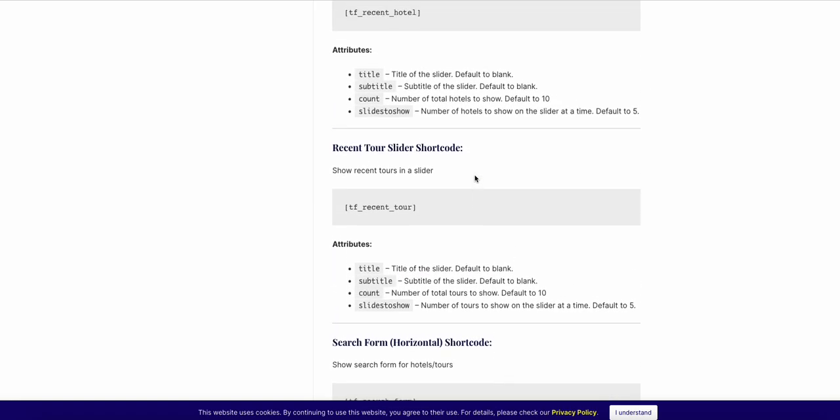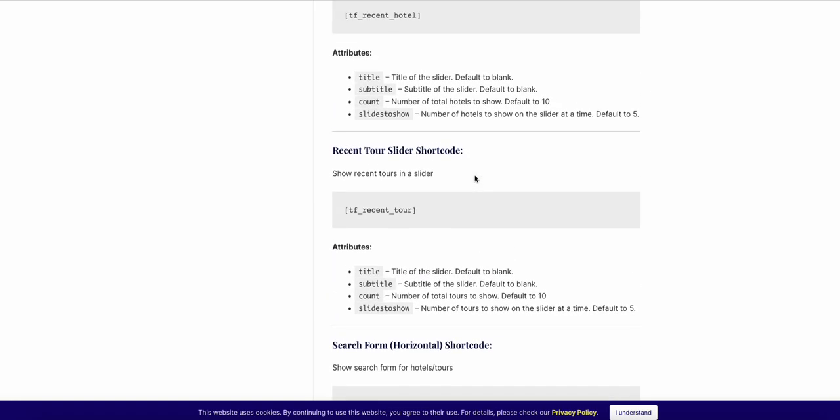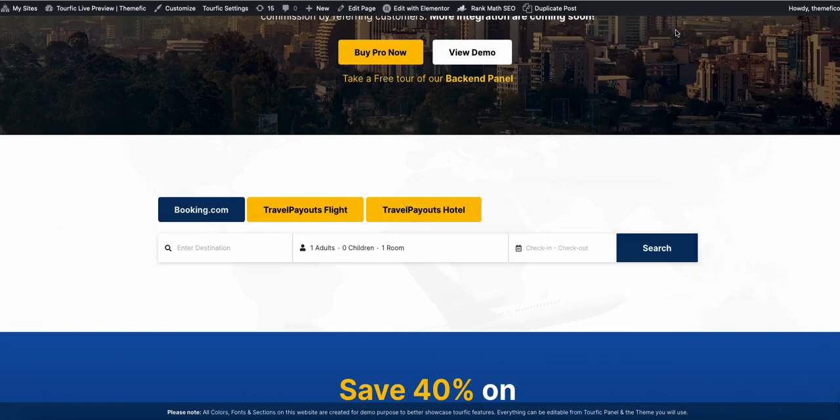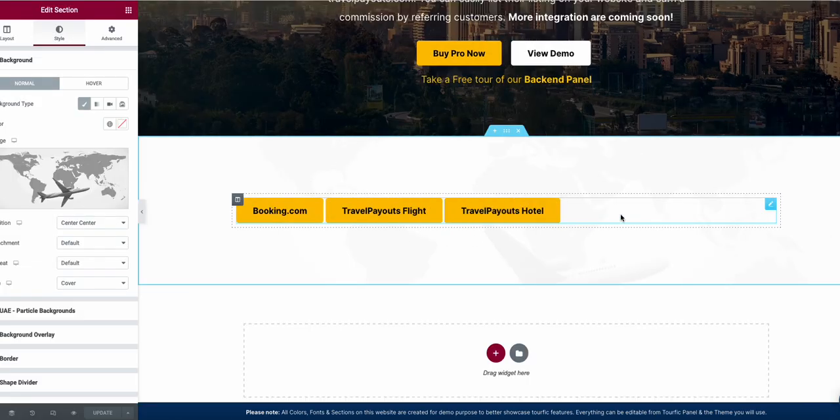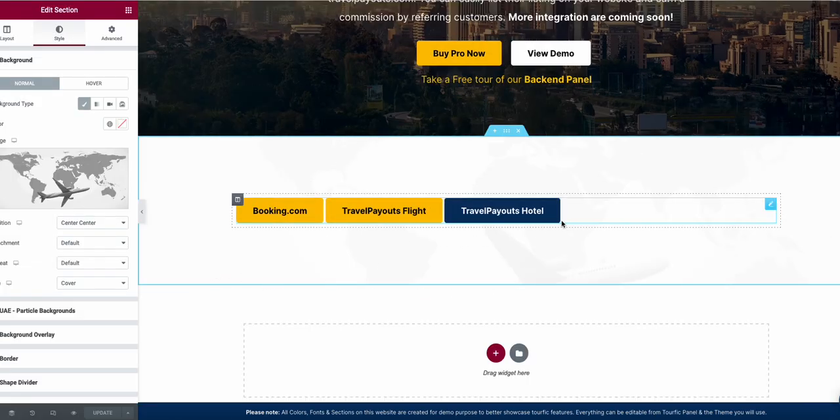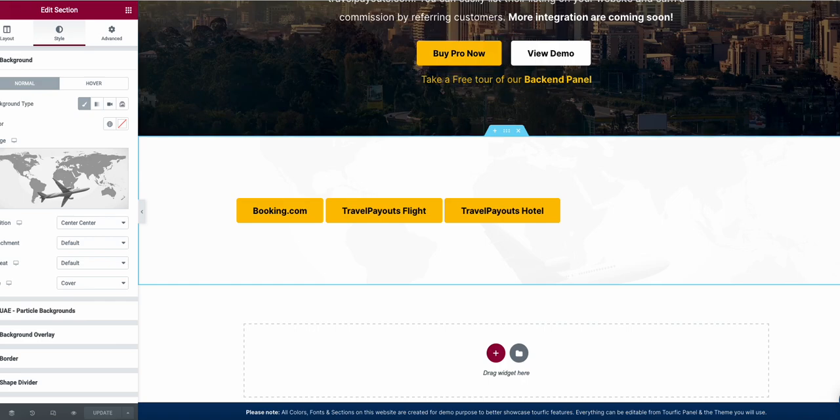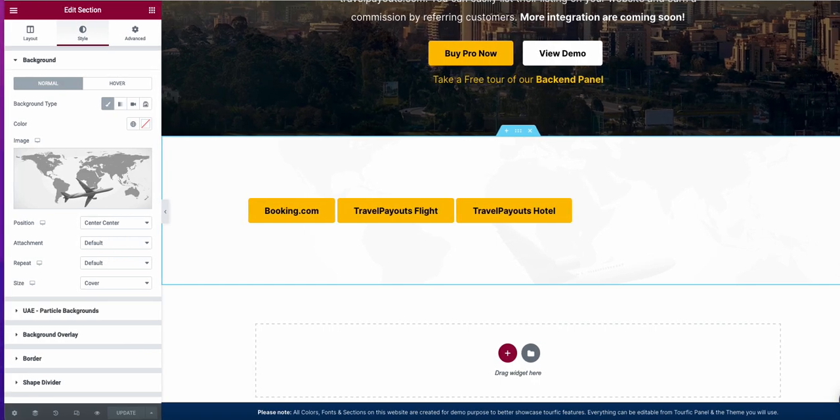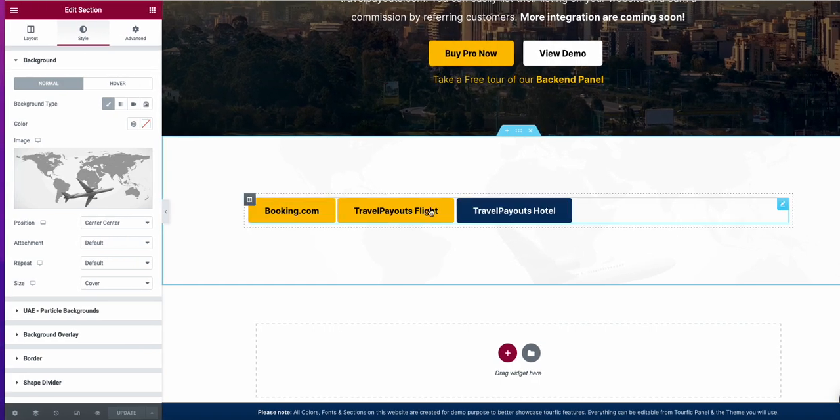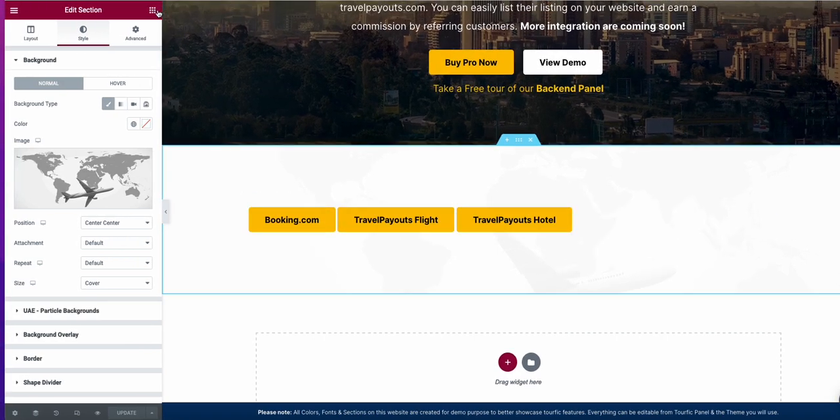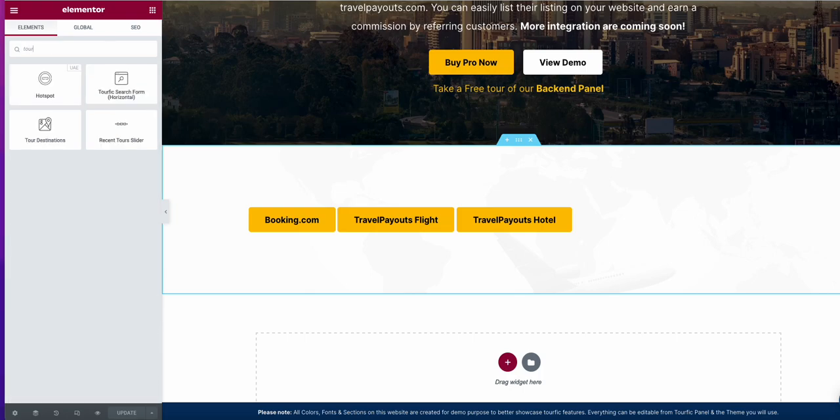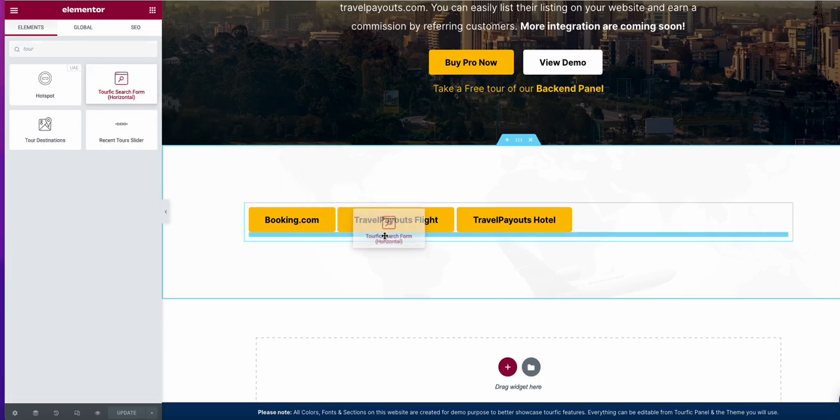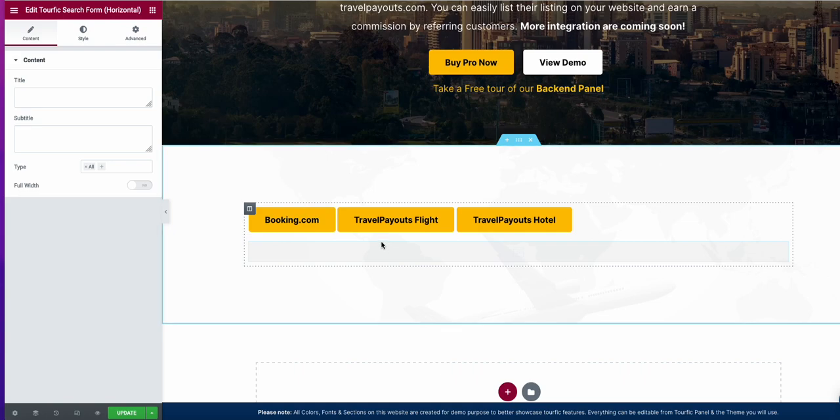Let me show you on the back end. For example, here on Elementor, if you search Tourfic, you will see a Tourfic search form. If you add this search form as we already added, here you will see options.